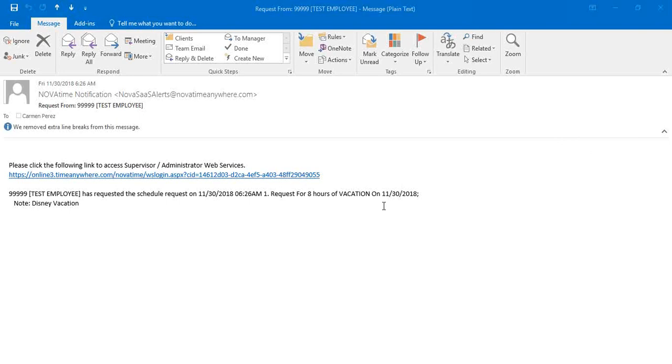The email includes the time of the request, and you will also see notes if the employee has included notes for you to review.